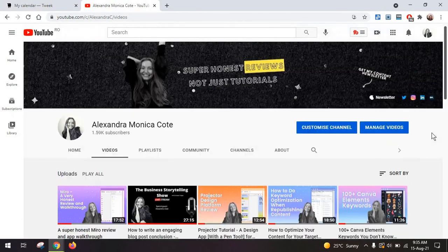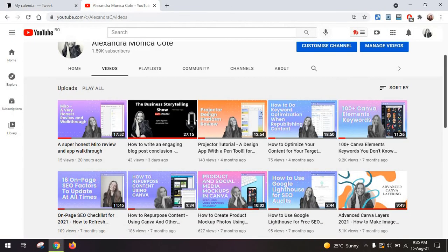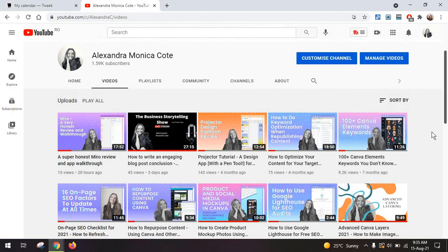Remember, you can find more videos on reviews like this on my YouTube channel. Don't forget to subscribe, leave a comment, and I will see you in the next video.